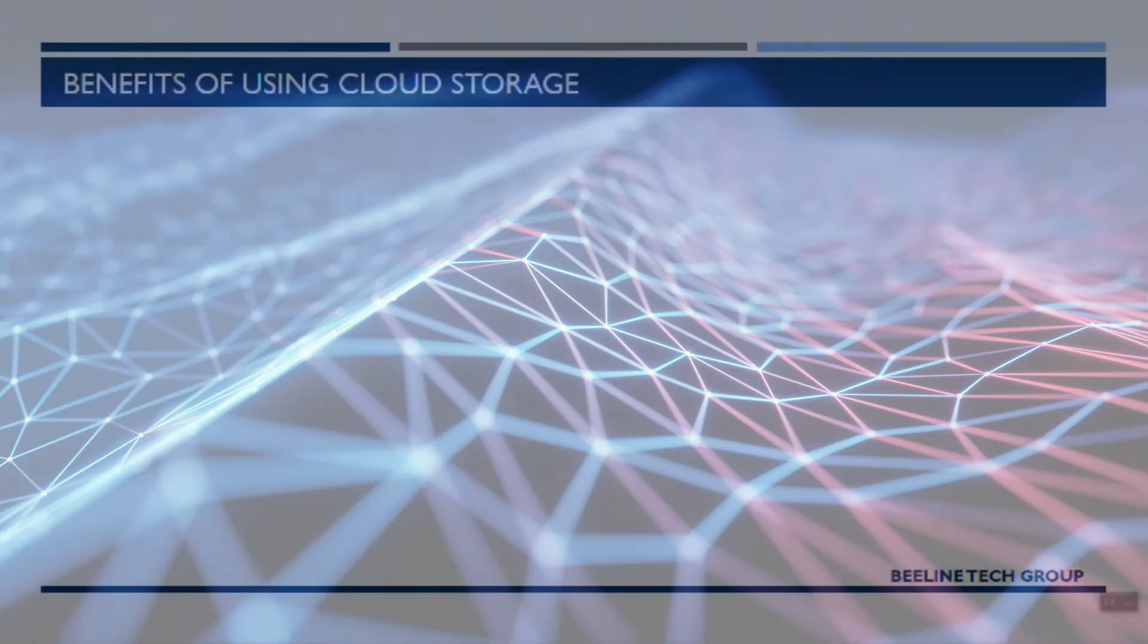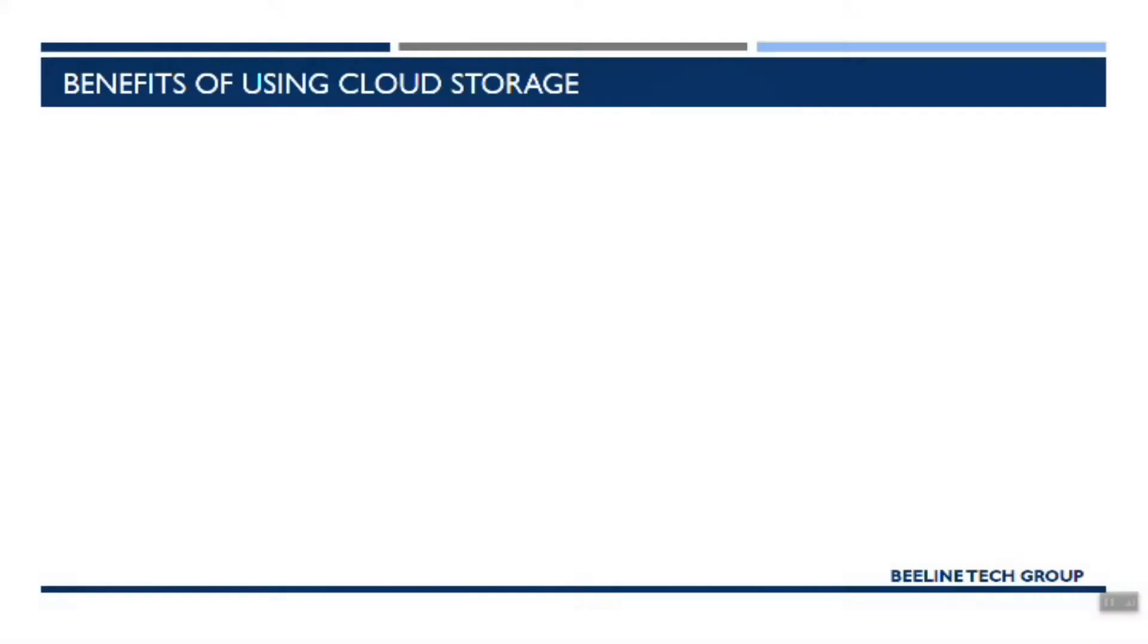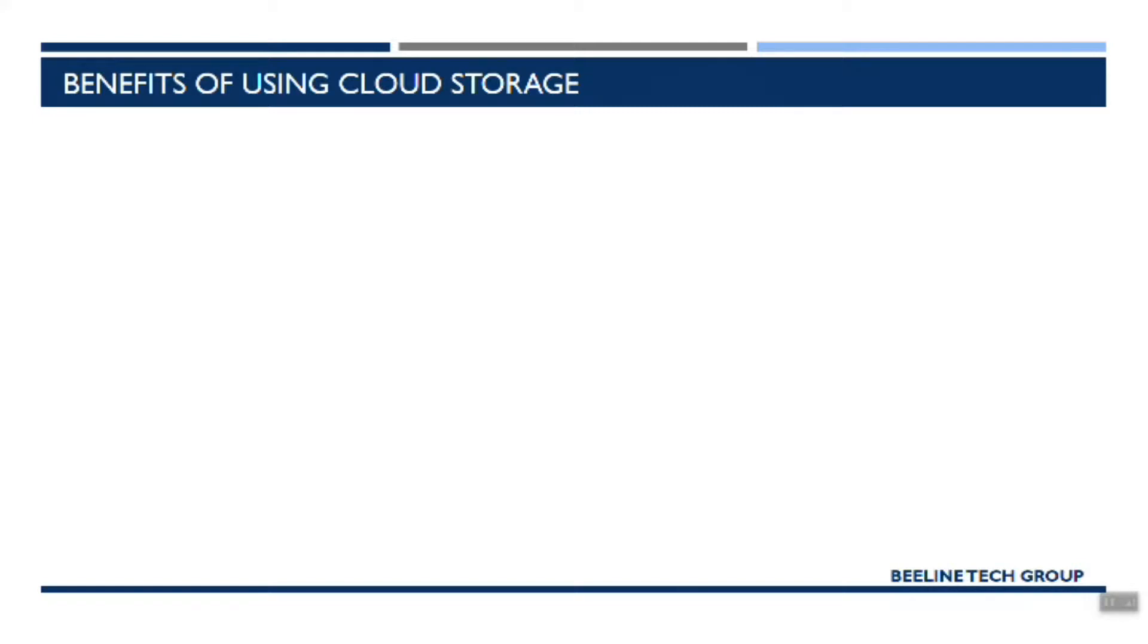Hey everybody, today we are going to talk about how to use cloud storage services to manage your important files for your organization, for your business. These could be Excel files, Word documents, PDFs, anything that you have that you want to store and access from multiple devices and keep safe.